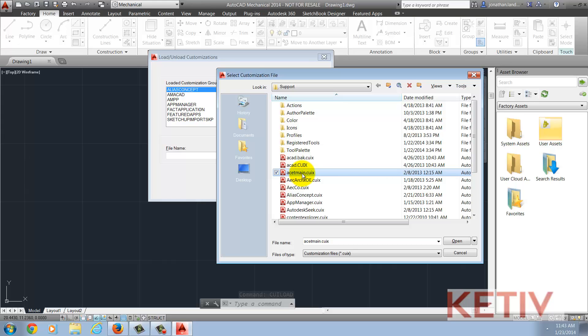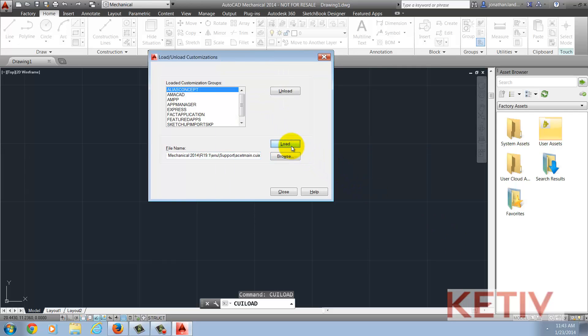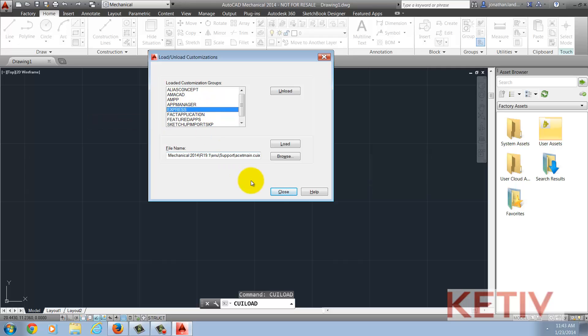Once you locate the acetmain.cuix file, hit Open, and then hit Load in the Customization dialog box. Express will show. You can go ahead and close that box.